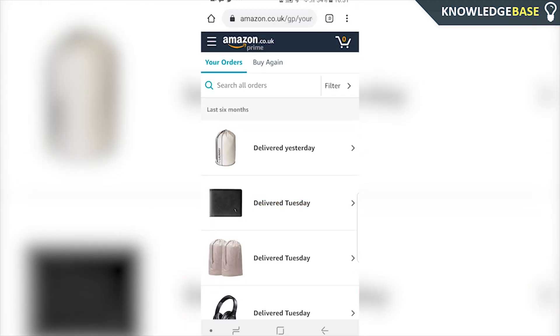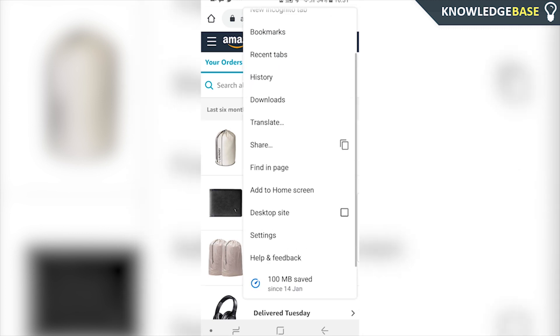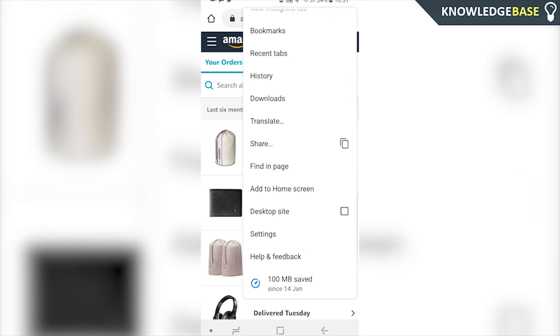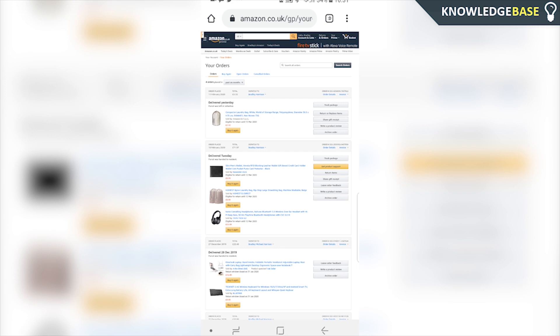Now to get around this, click on the three dots in the top right-hand corner and click on Desktop Site. This is how you do it in Google Chrome, but if you're using a different web browser it's going to be a little bit different — you just need to make sure you're on the desktop site.